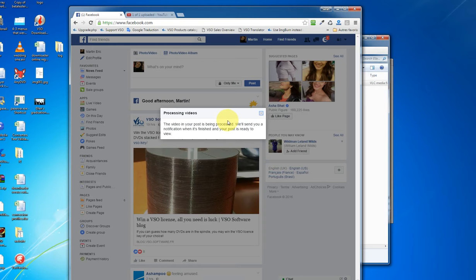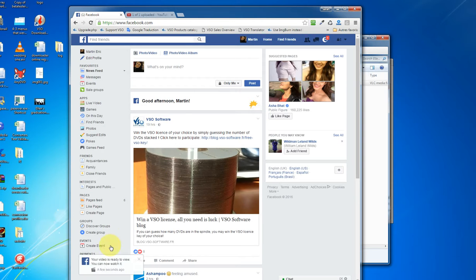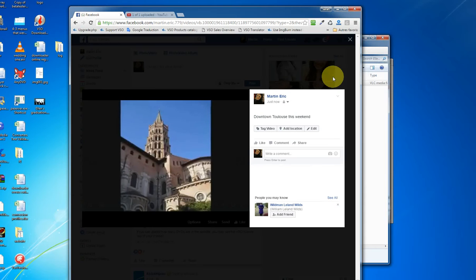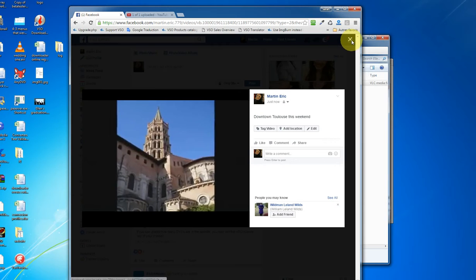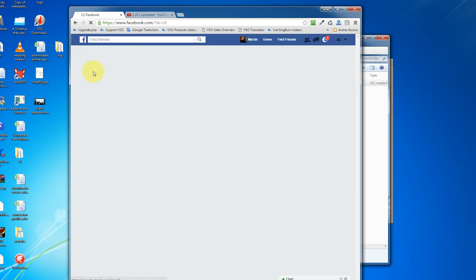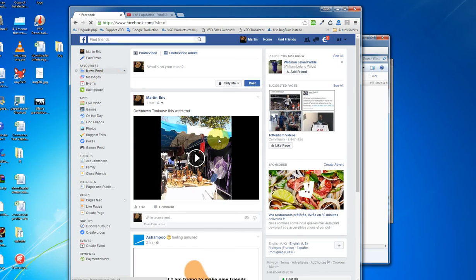So once that's published, you'll see a little notification here. Here we go. You can click on that and we can see the video is already online. And you can also click on news feeds. And here's that video.